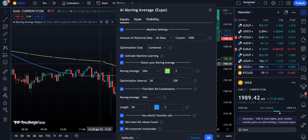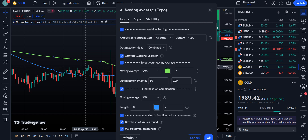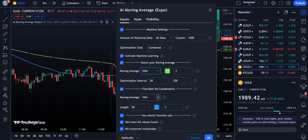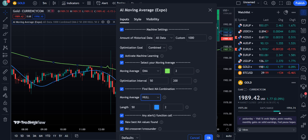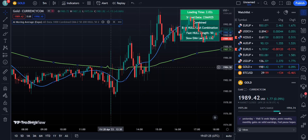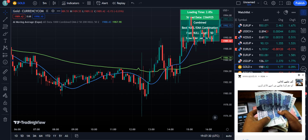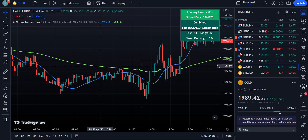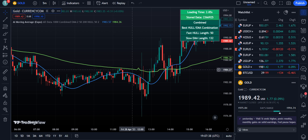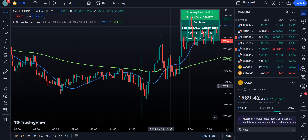From here, click Activate Machine Learning. Two EMAs will appear after you change the optimization goal setting. For Moving Average Number One, select EMA and keep the length unchanged. For Moving Average Number Two, change from SMA to Hull EMA. We are not going to change any length of the EMAs. We don't need the alert function, so uncheck all three alert options and click OK. Always remember: the first moving average is the slow EMA with length 132, and the second is the fast Hull average with length 50.